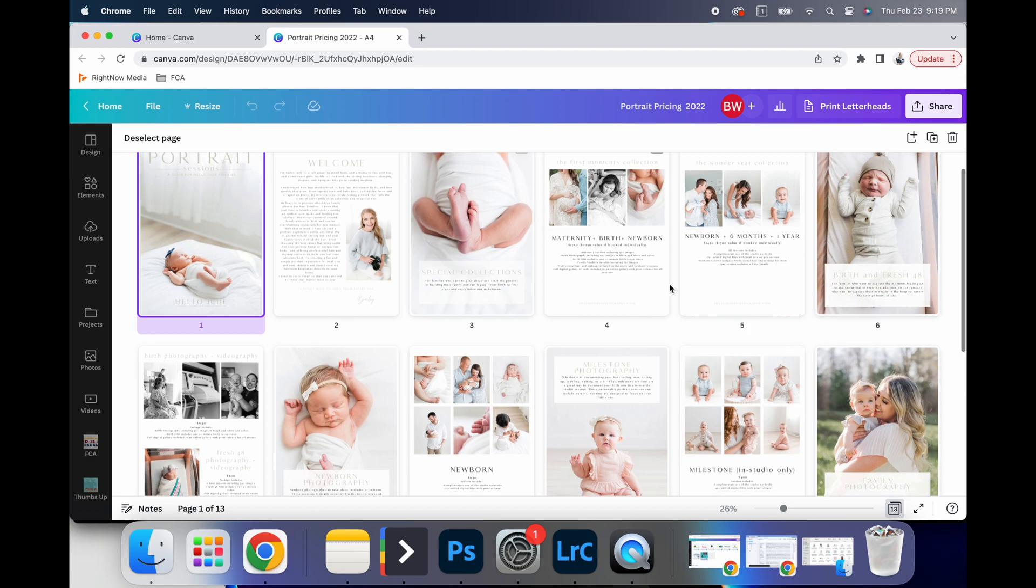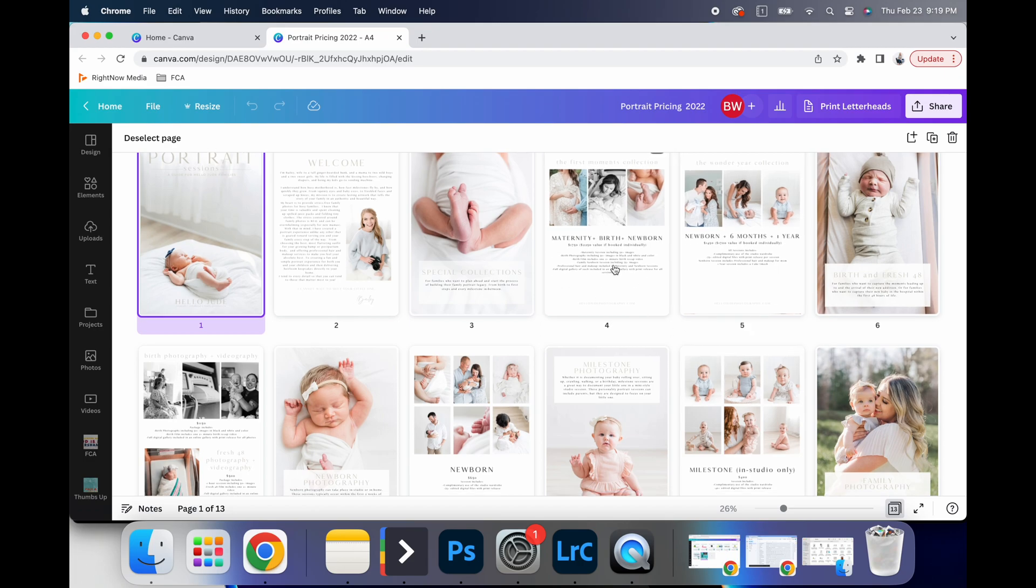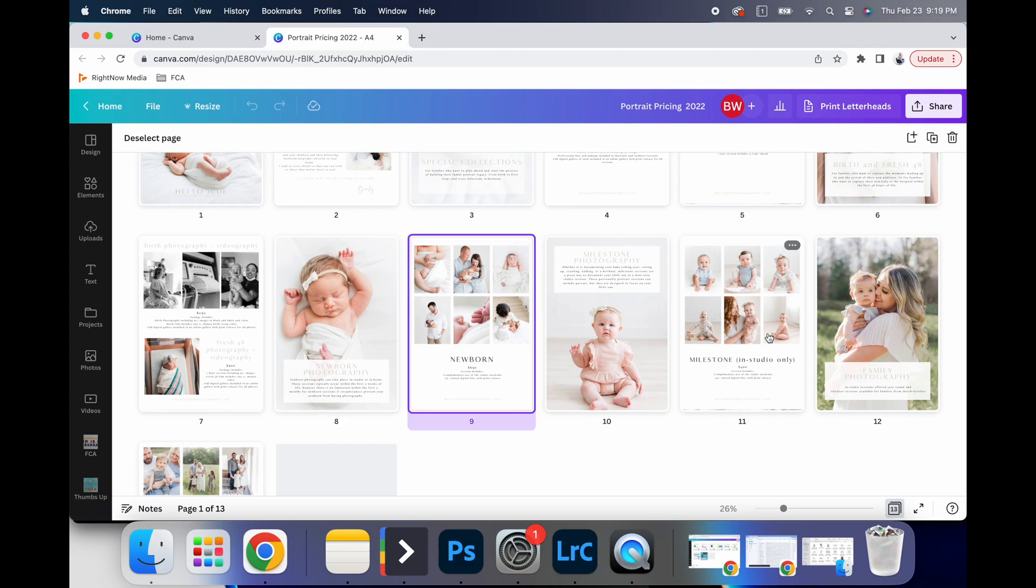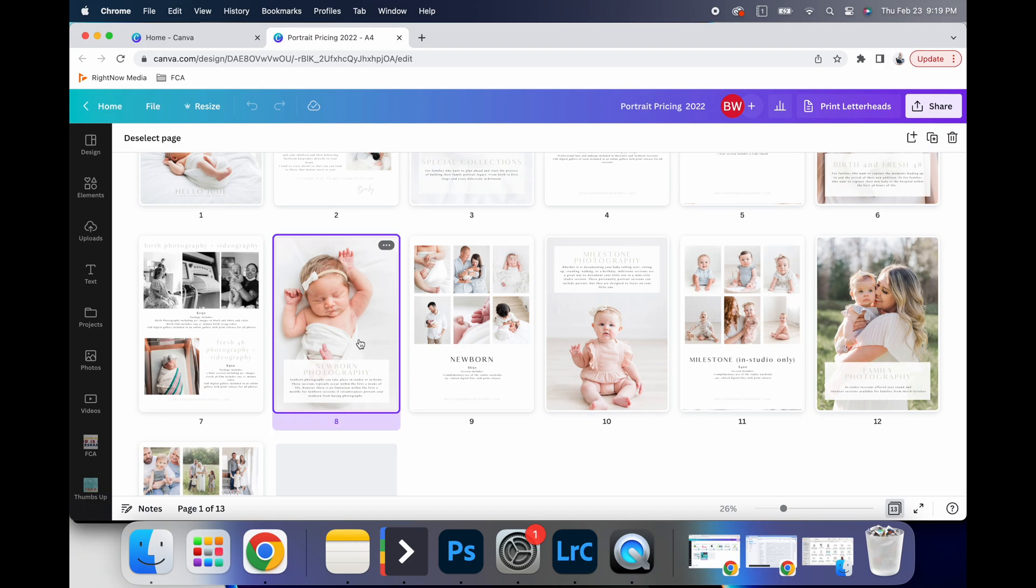It breaks down everything in a way that is professional and clean and concise, but also beautiful. And so they can see some of my work, they can see my offers and my collections and all of those things. But it was really simple to create.